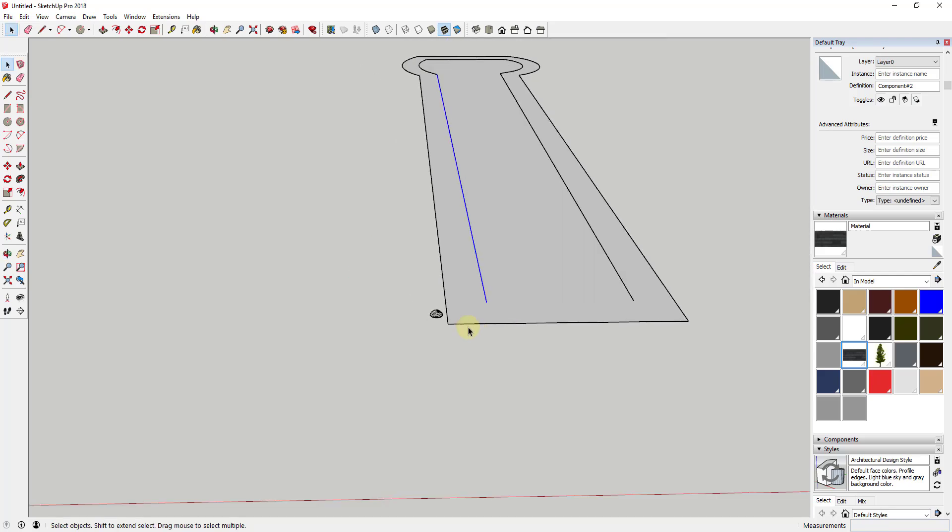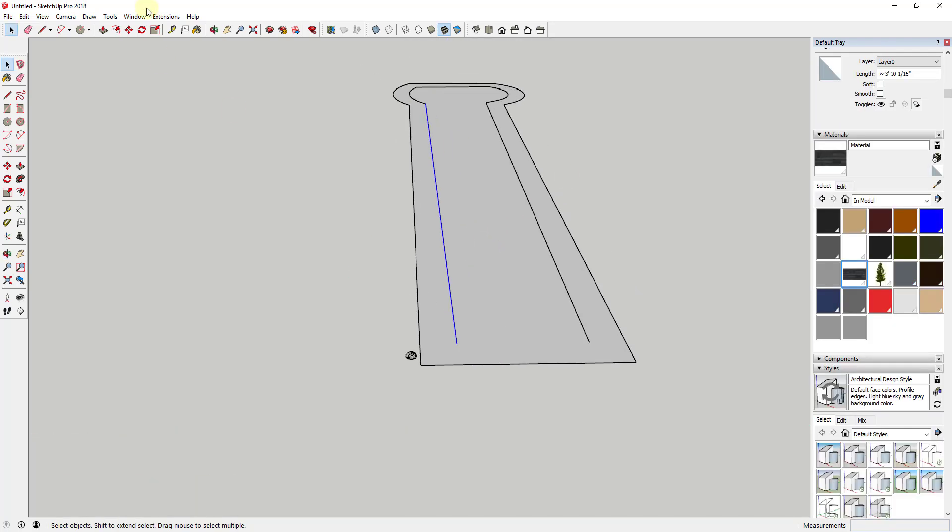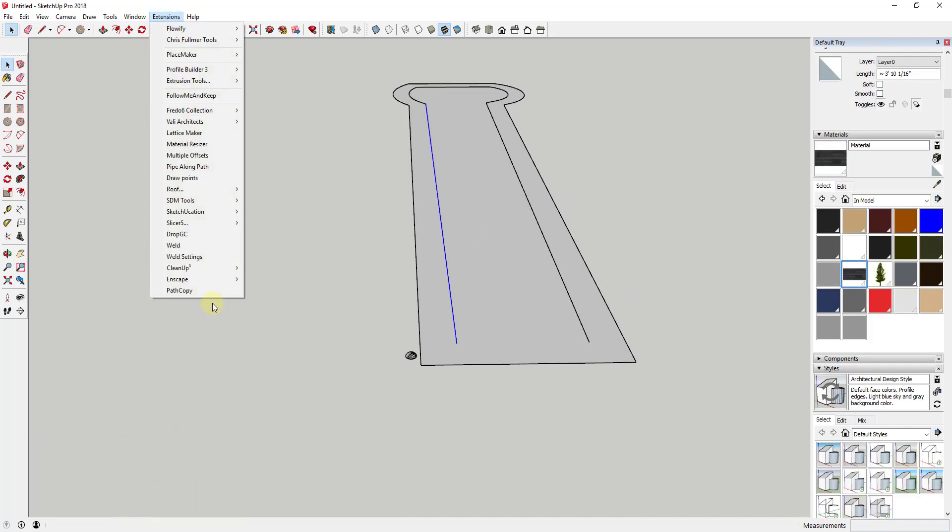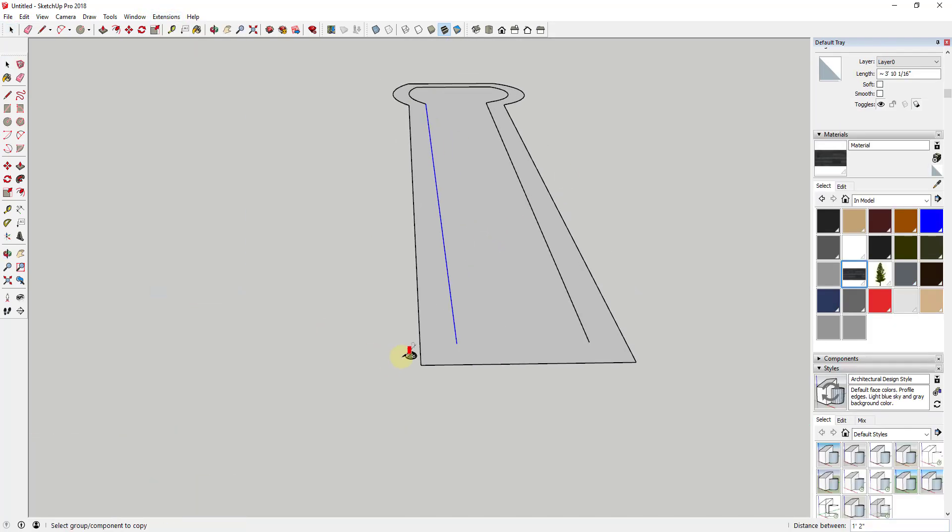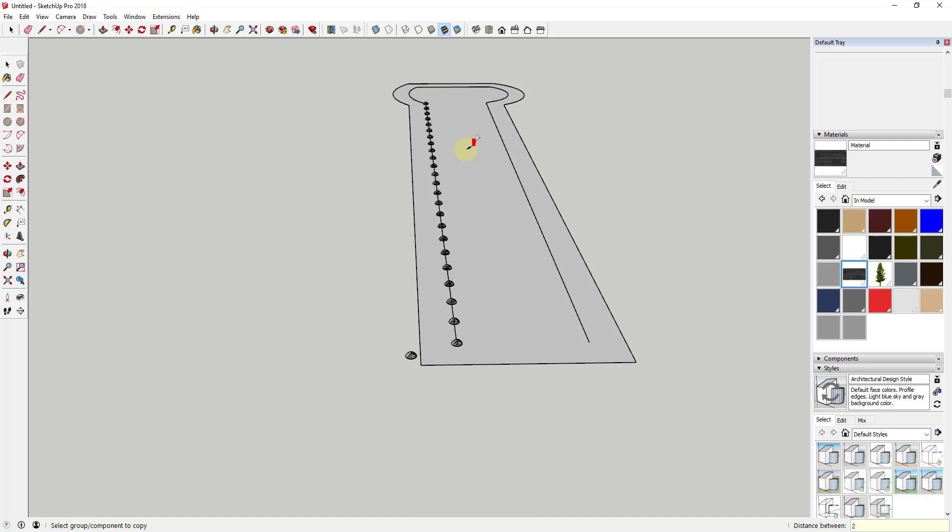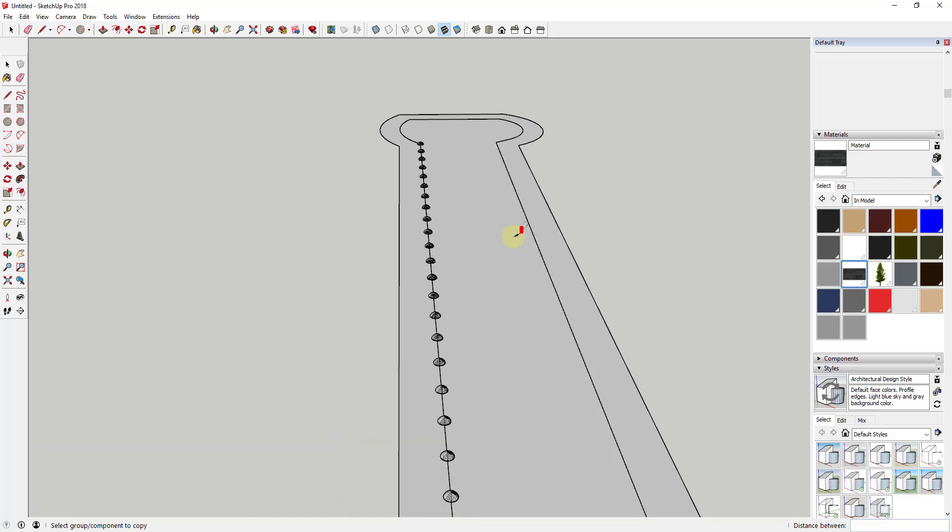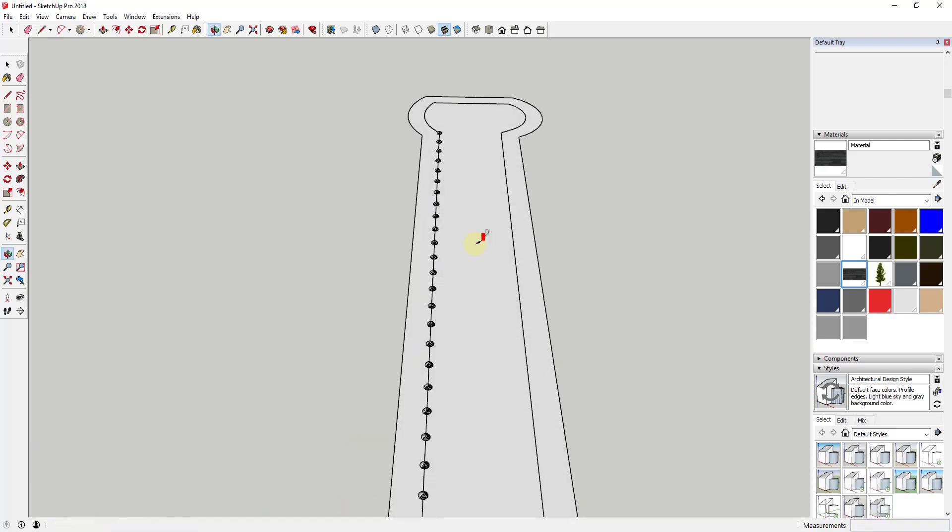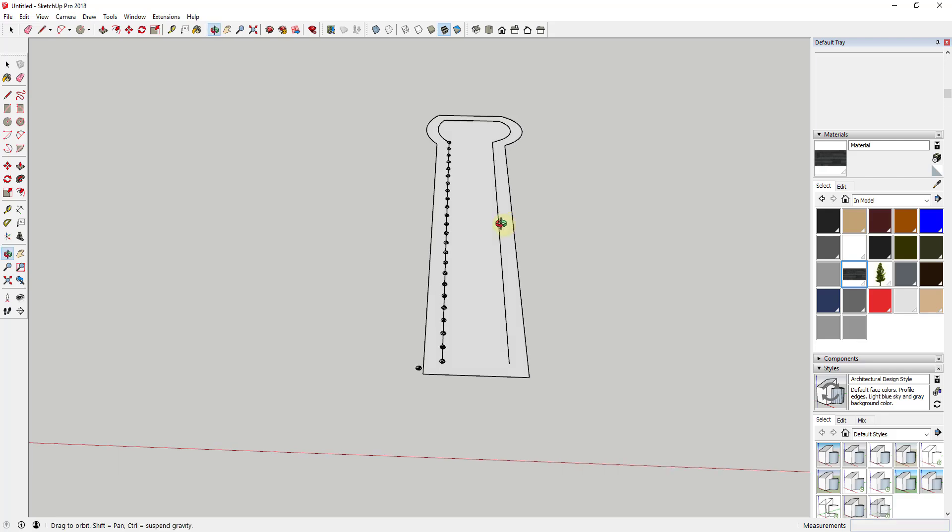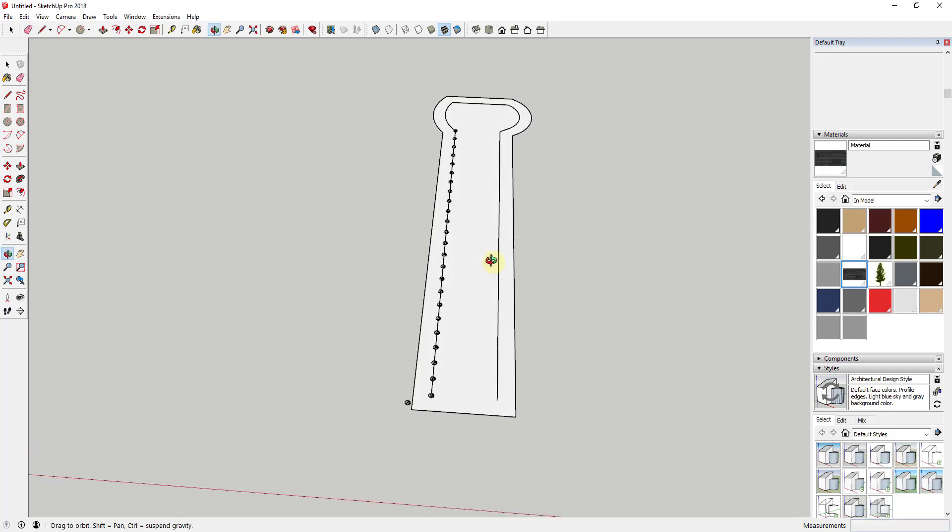So now if I select my first path and then activate Path Copy and then click on this, you can see how it's going to place these in here based on that center intersecting axis point. So in this case, I'm going to go ahead and I'm going to set a value of something like one inch or maybe two inches along this path. So you can see how that worked pretty well. This took these and basically placed these every two inches along this path.